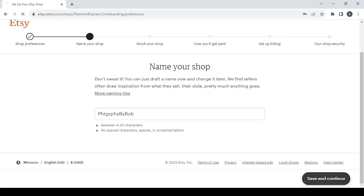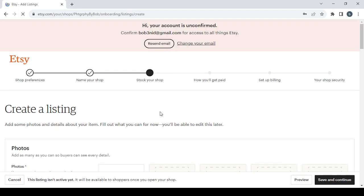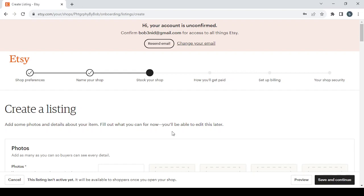To proceed to the next step which is stock your shop. In here you add some photos and details about your item. Fill out what you can for now, you'll be able to edit this later. Before we proceed to add the photos and details about the item, let's first click on save and continue.